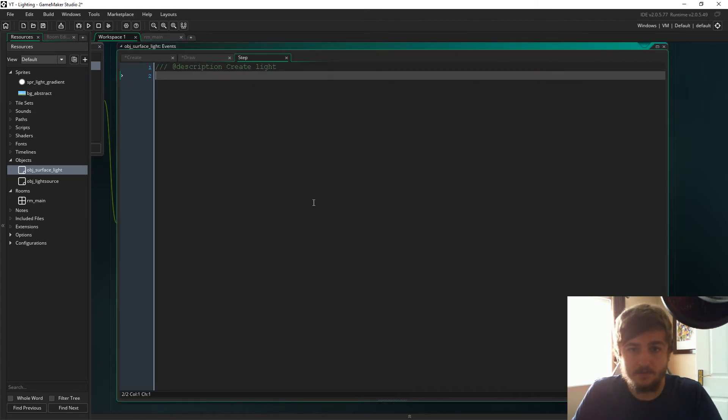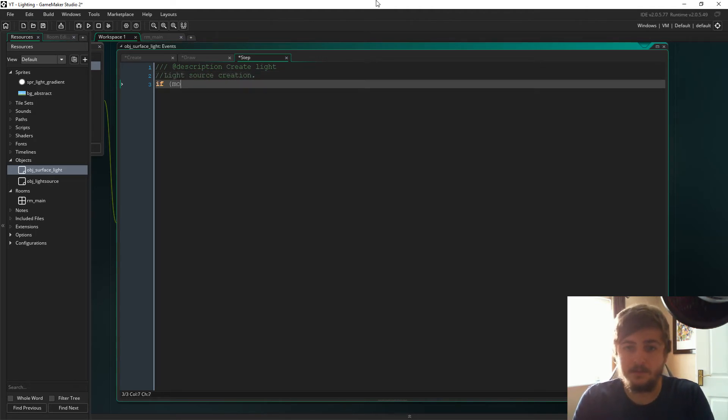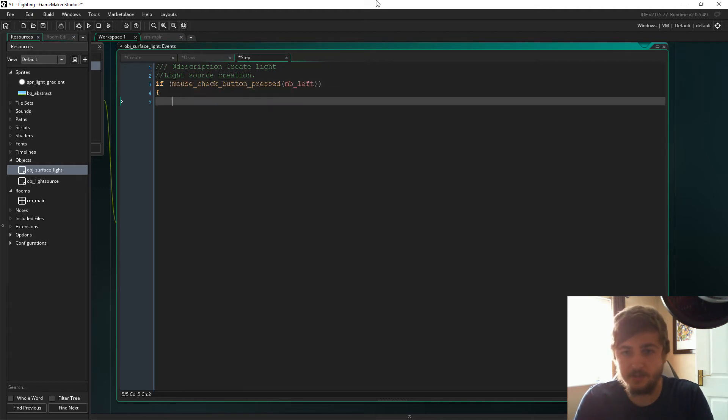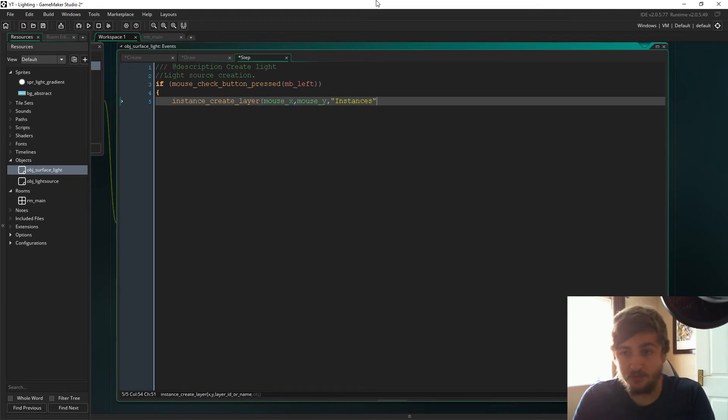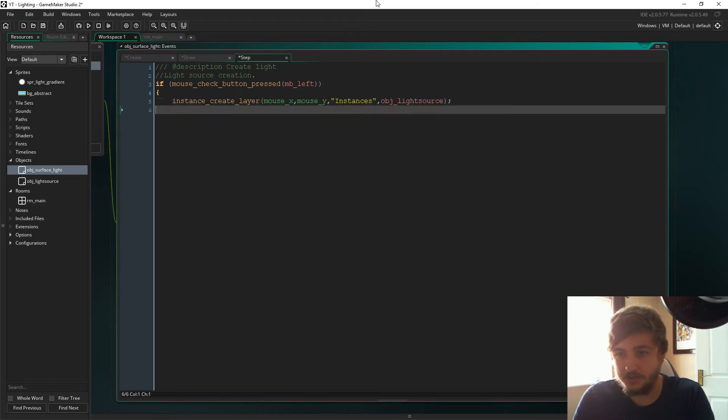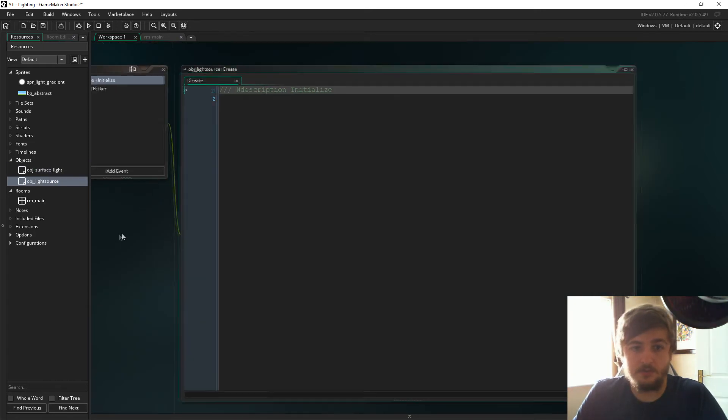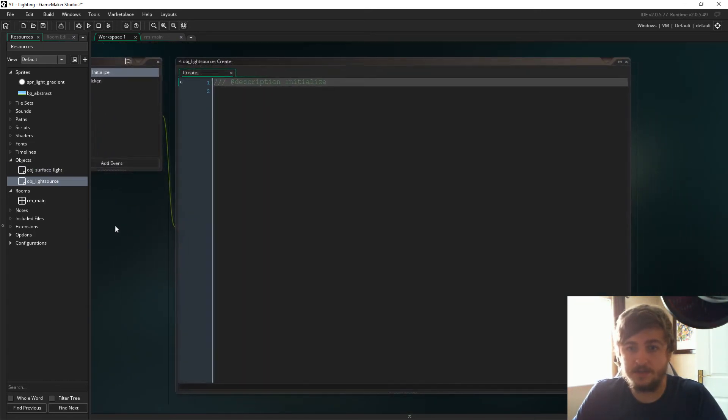So in the step event, we're just going to make sure we have a way to place light sources down on the ground. If we press the left mouse button, then we'll just create a light source where the mouse is.